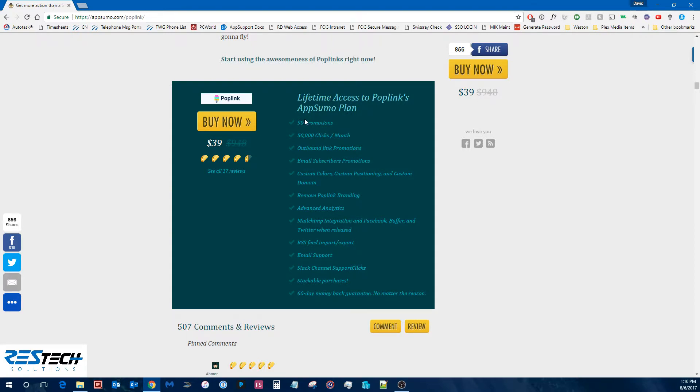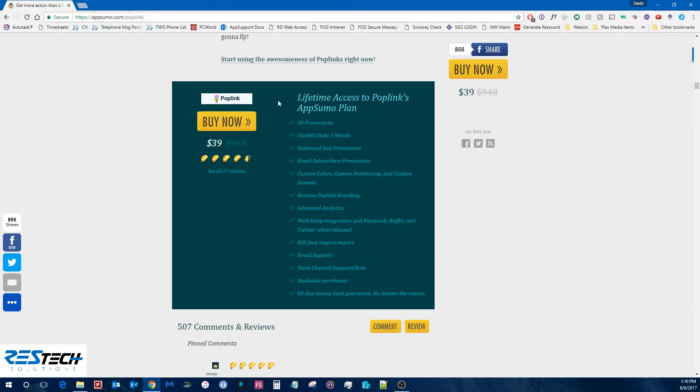And it'll show you, so in this case, you get 30 promotions, 5,000 clicks a month, etc. And if you want to be able to compare it, you can go to the services site directly to see what their normal offerings are.